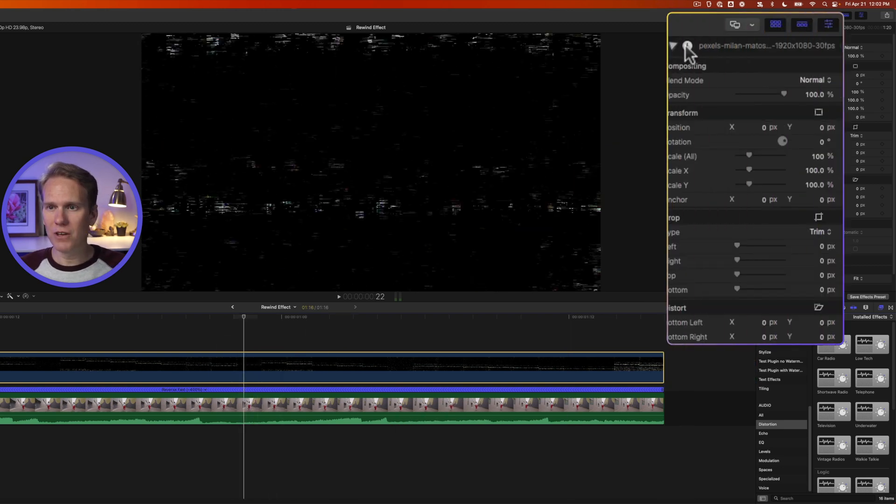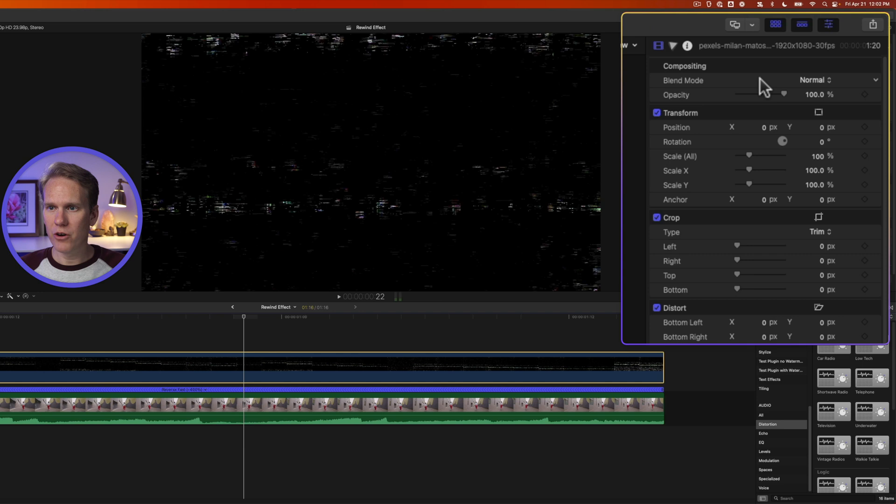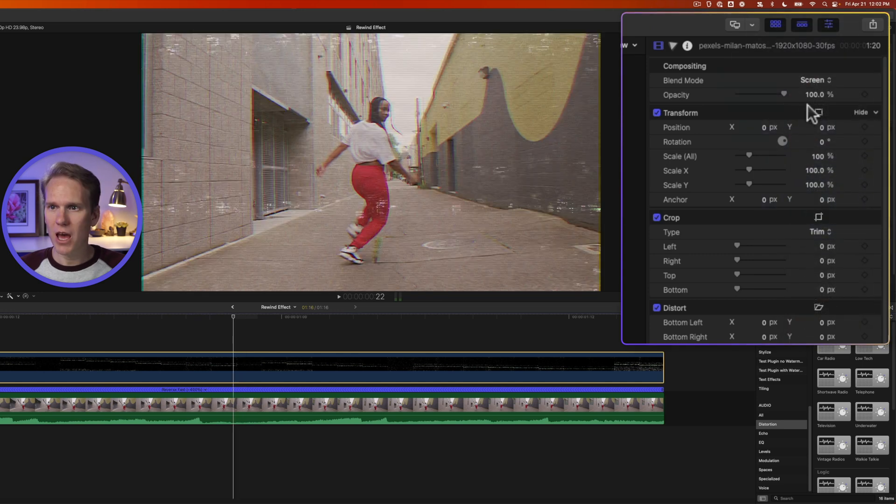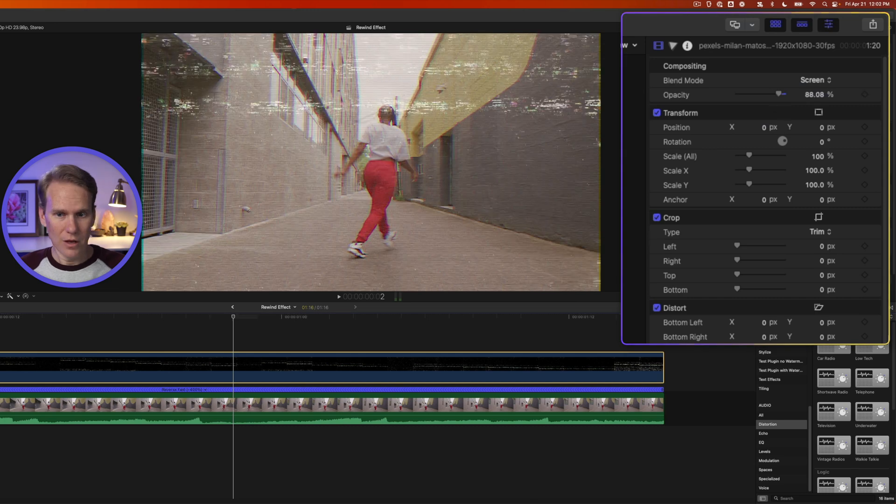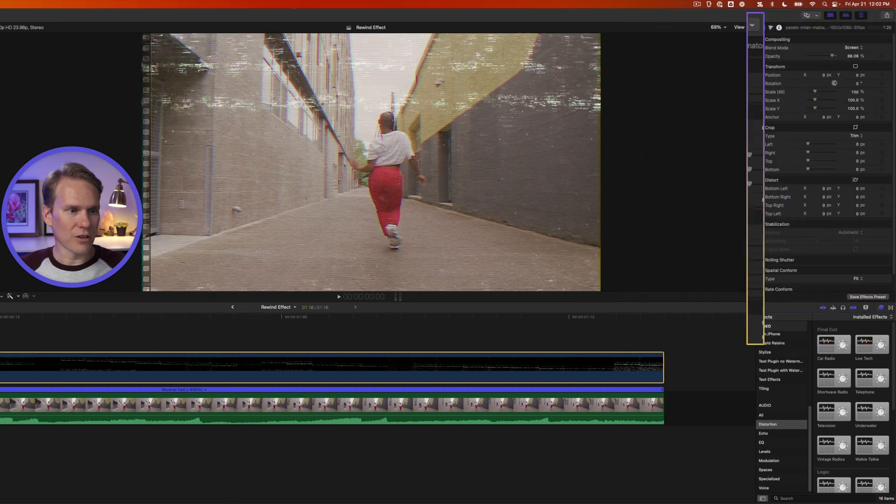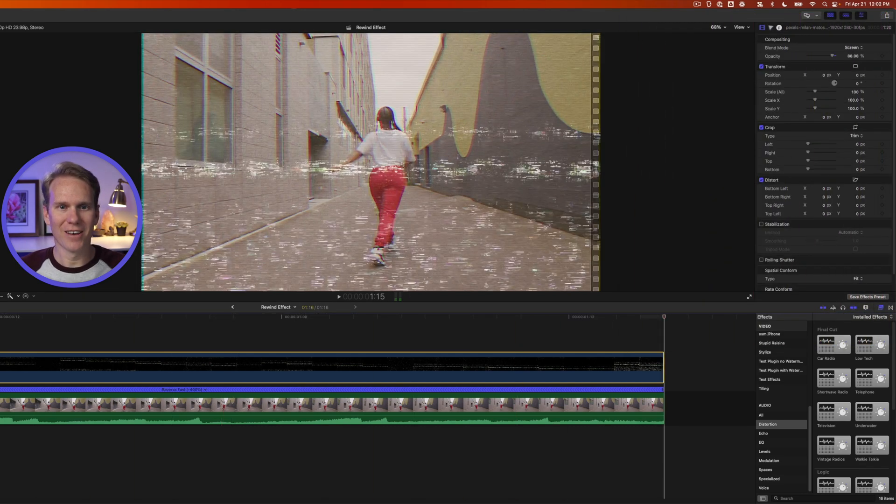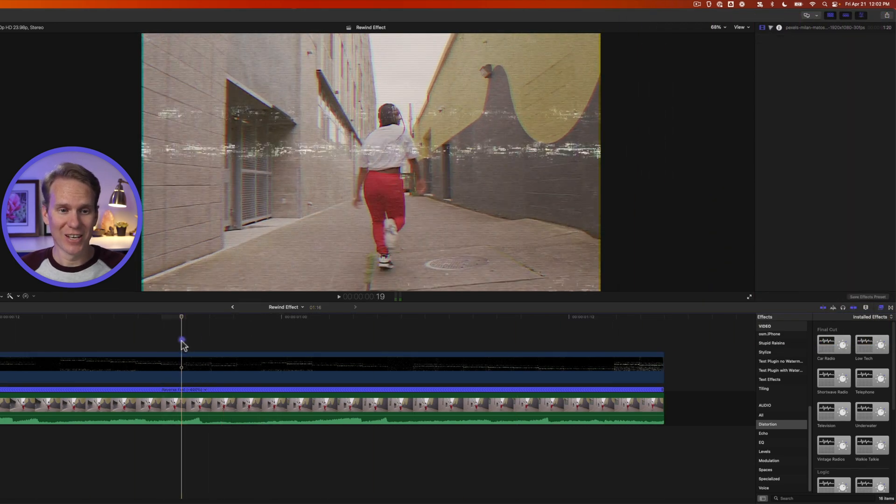I'll line it up with my video and I'll trim it at the end here by pressing Option right bracket. Then I'll select my clip and I'll go to the Video Inspector, and under Blend Mode, change it from Normal to Screen. And let's pull the opacity down just a little bit, around 75 or so. How's that looking? Oh yeah, that's looking good.